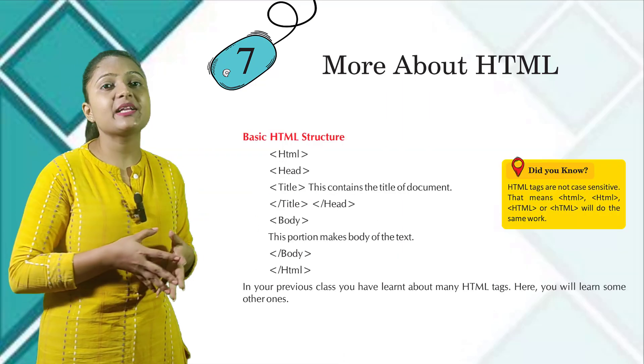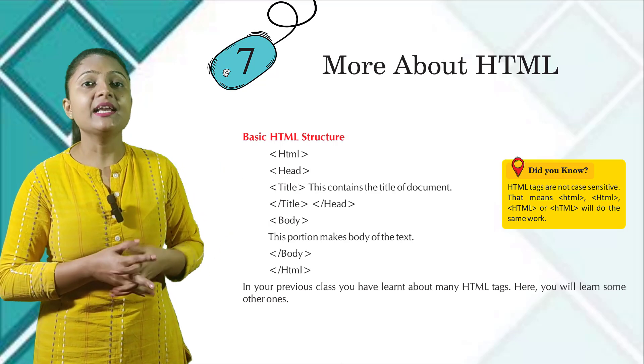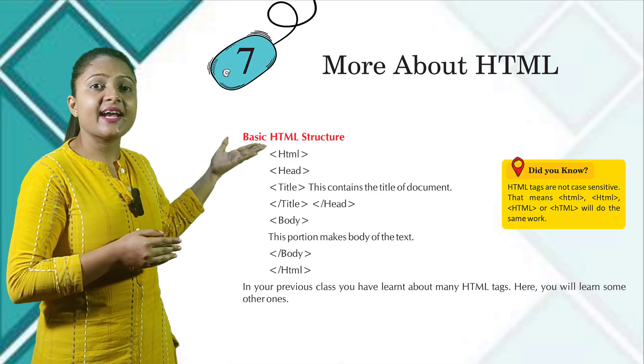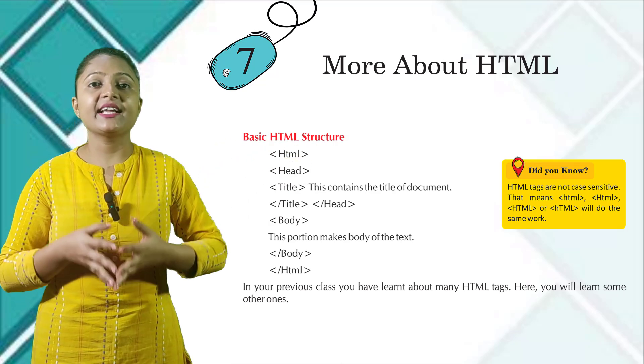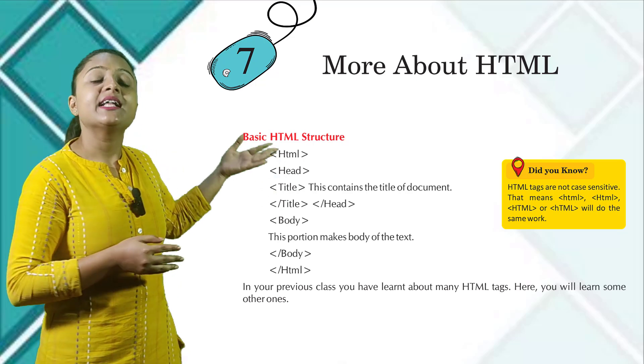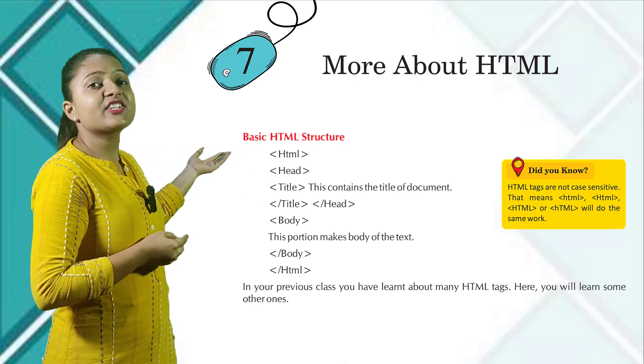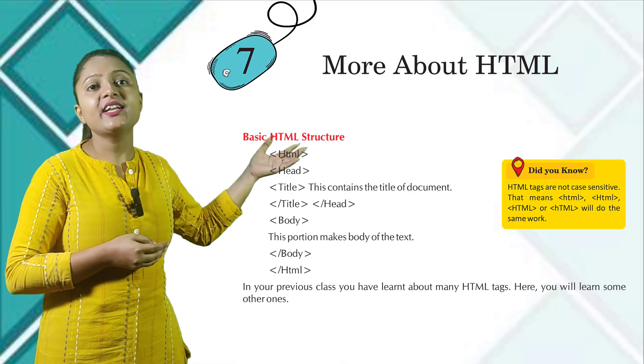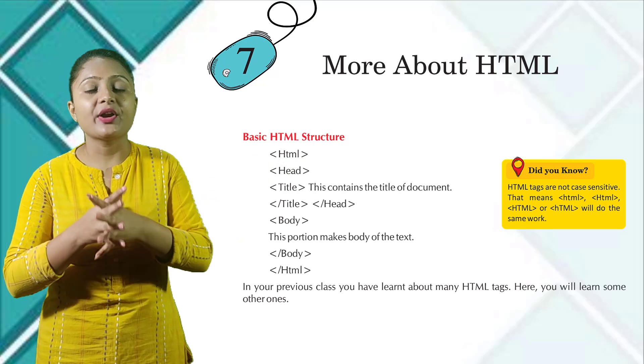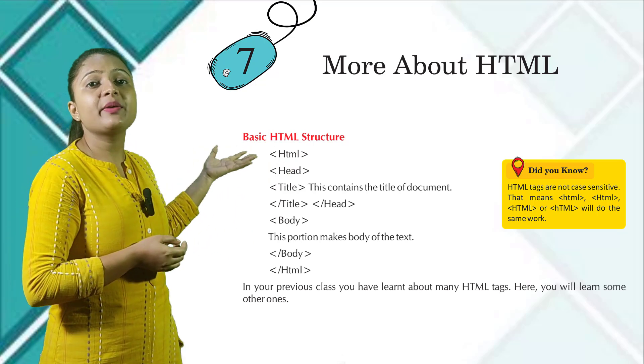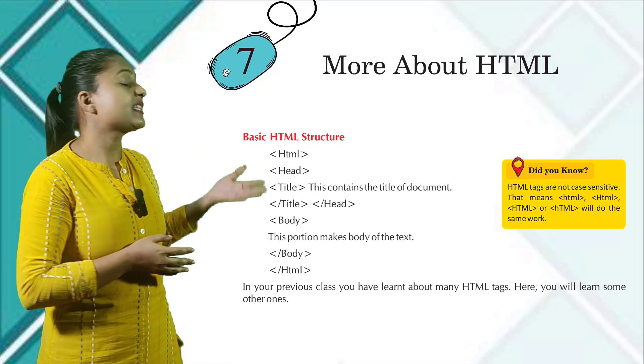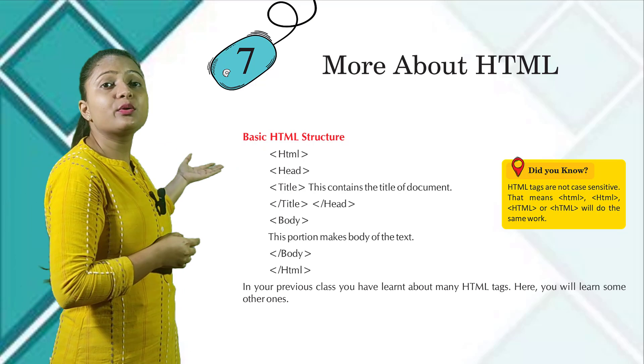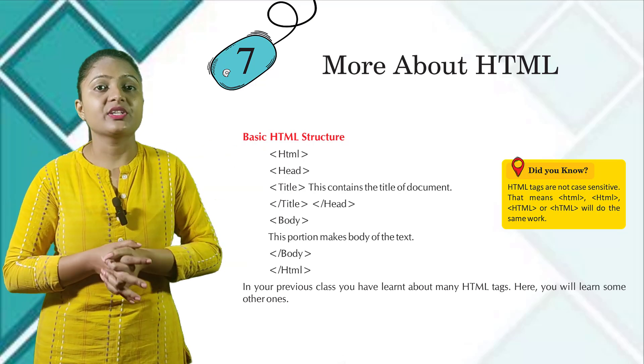Basic HTML structure: HTML, then head, title. This contains the title of the document, then slash title close and slash head close. Body starts. This portion makes body of the text. Slash body close. Slash HTML close.